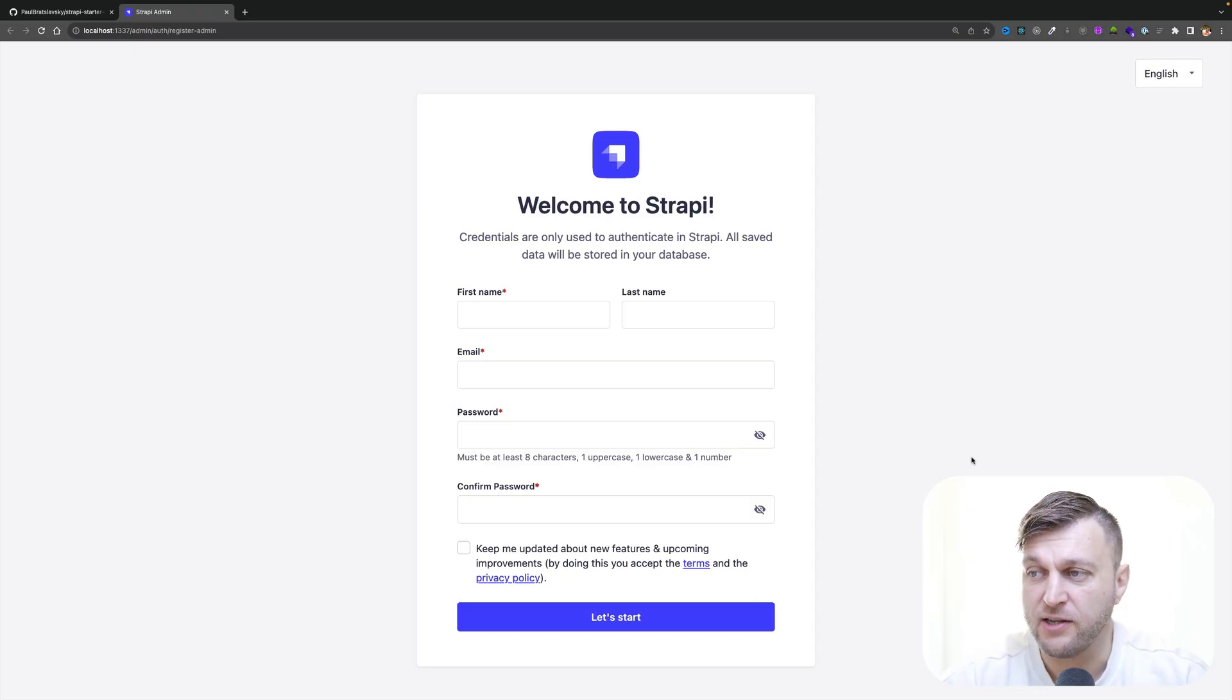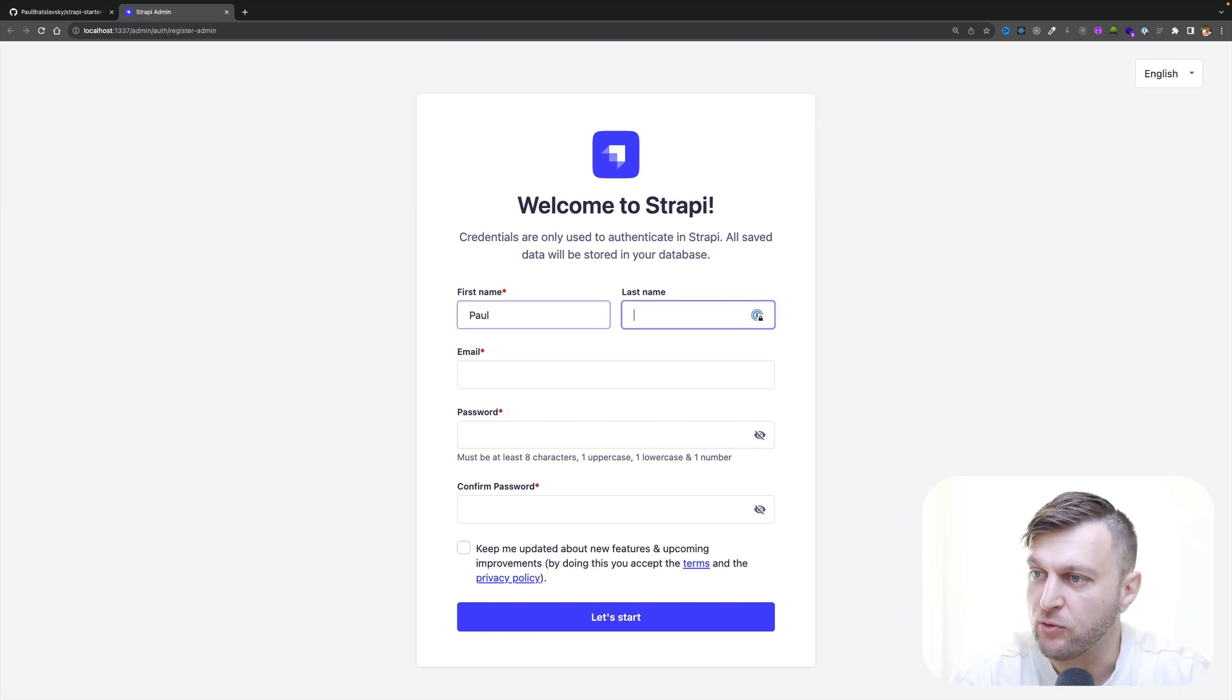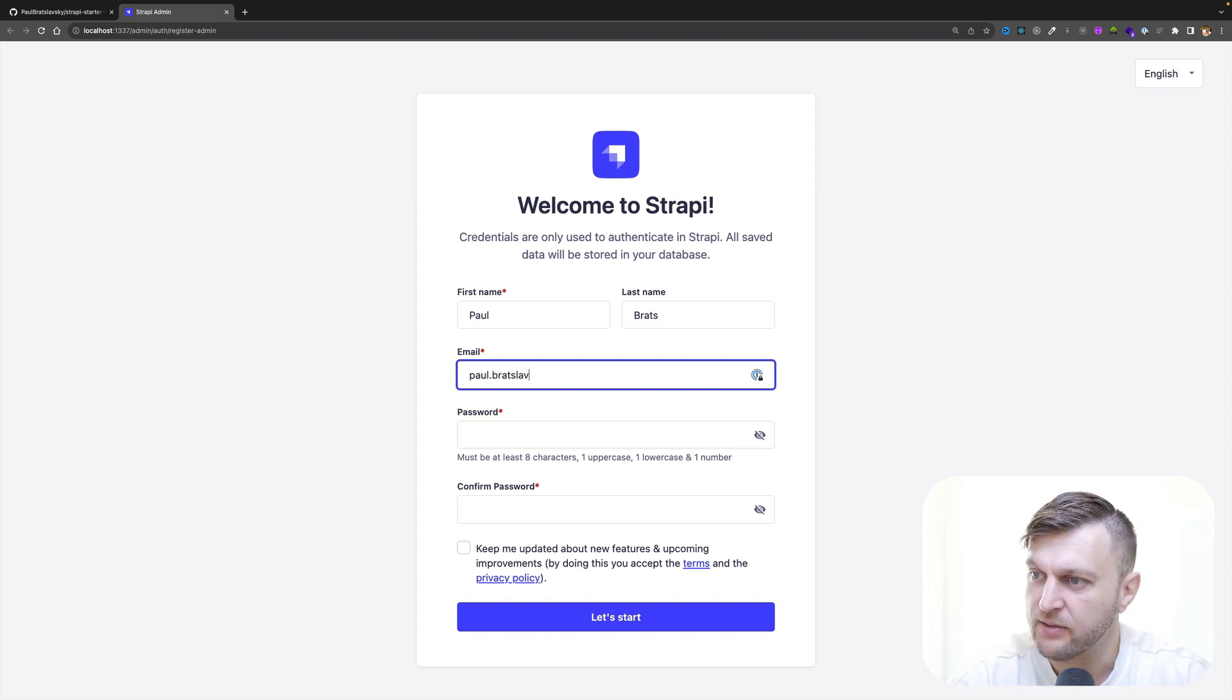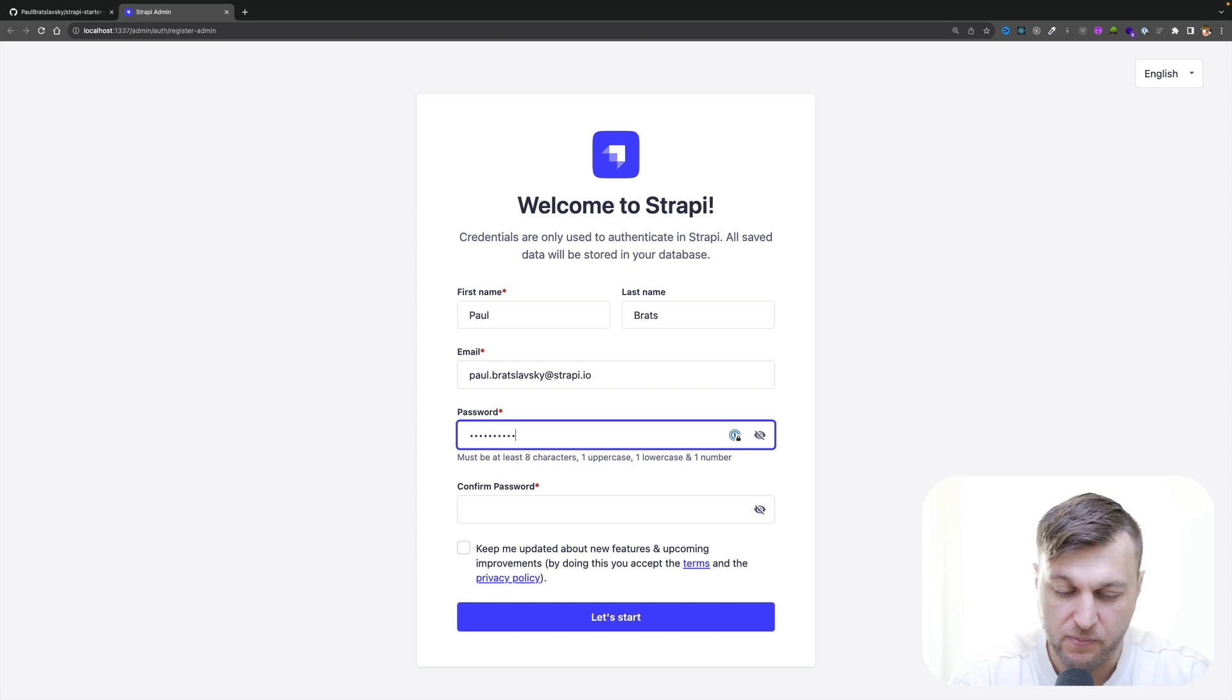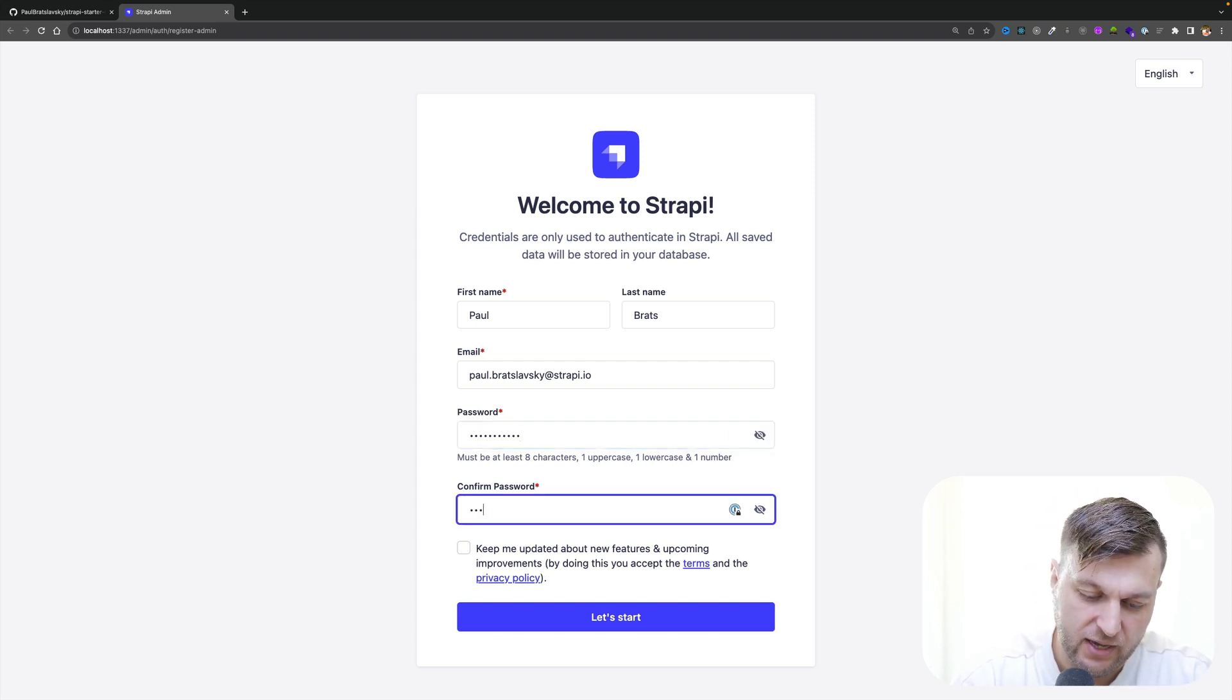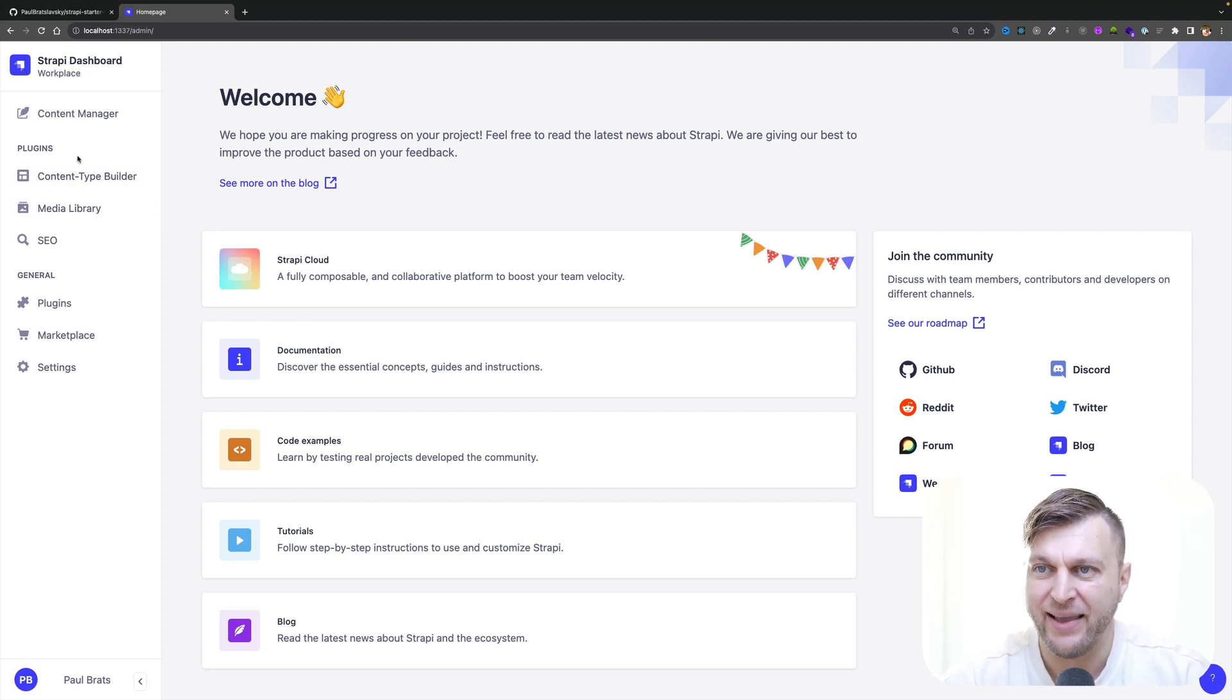Once our project starts, you're going to be greeted by this admin page. Go ahead and create your first admin user. Make sure you use a super secure password, whatever you decide and submit. And here you are. We are now inside our Strappy backend. It is running locally on your computer.